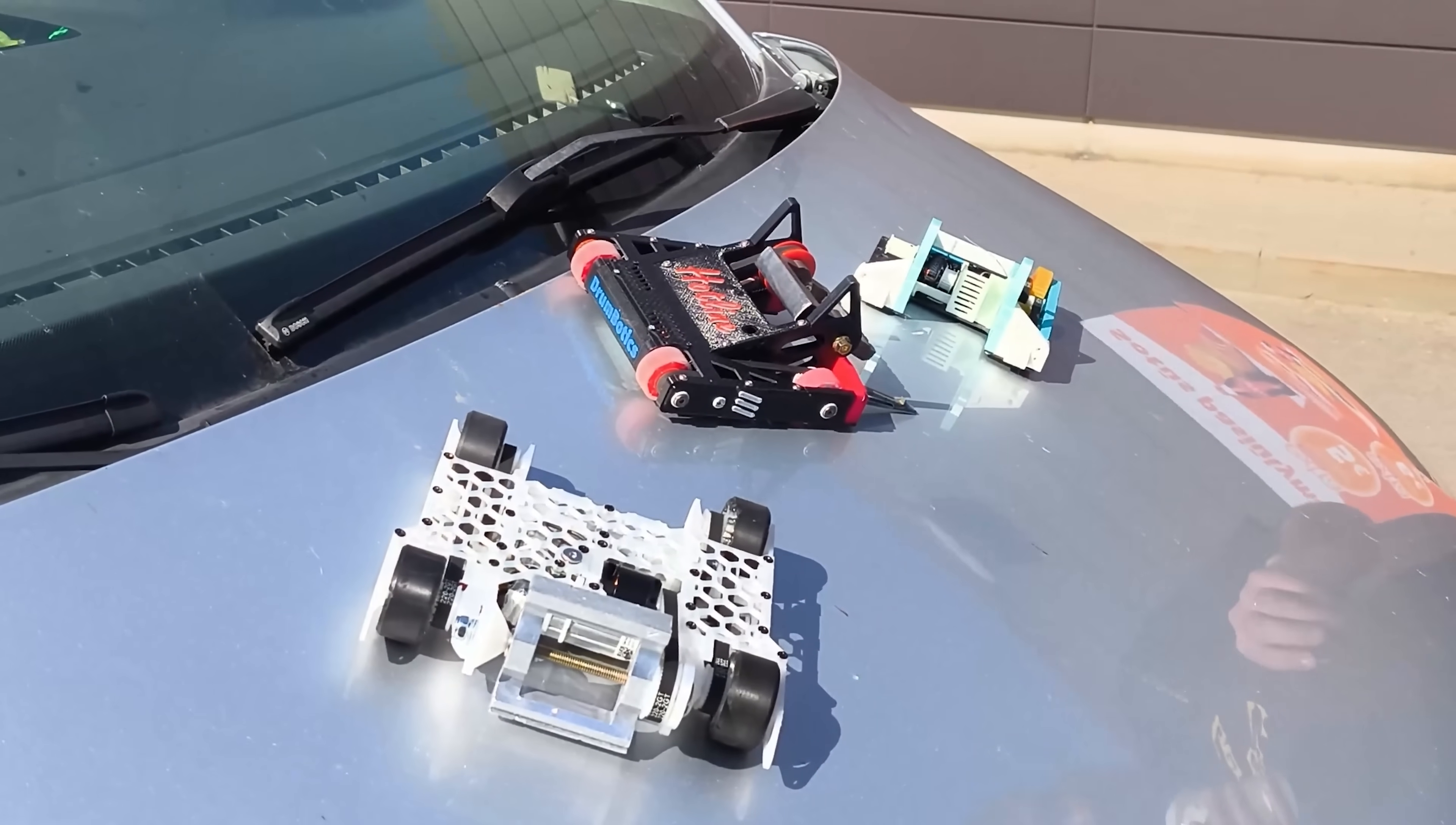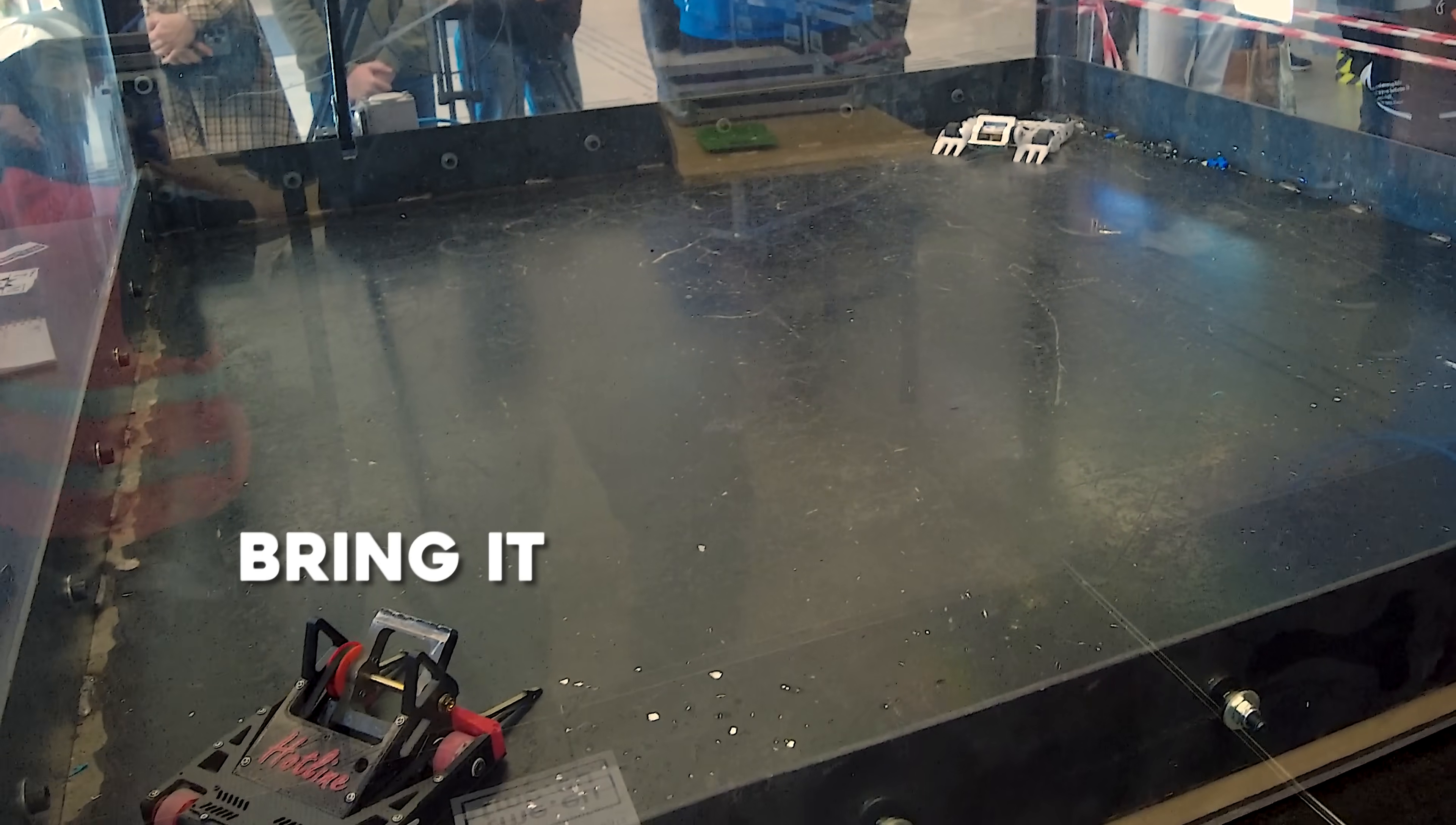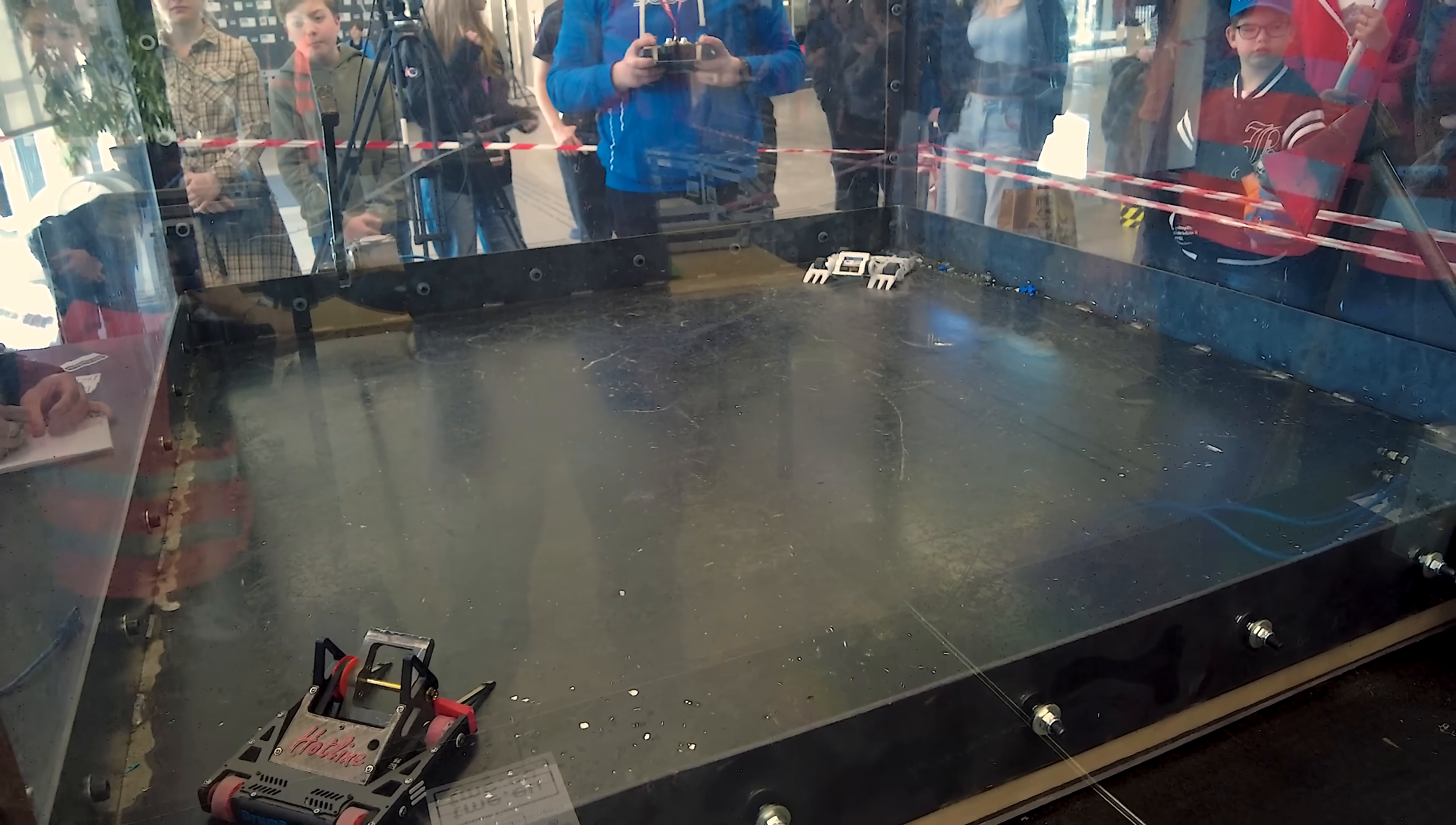My next fight will be against Anvil, my teammate, which I had shown you in the car. He had said to me that he will attack me straight after the start, so I better be ready. If ready, then one, two, three, go!